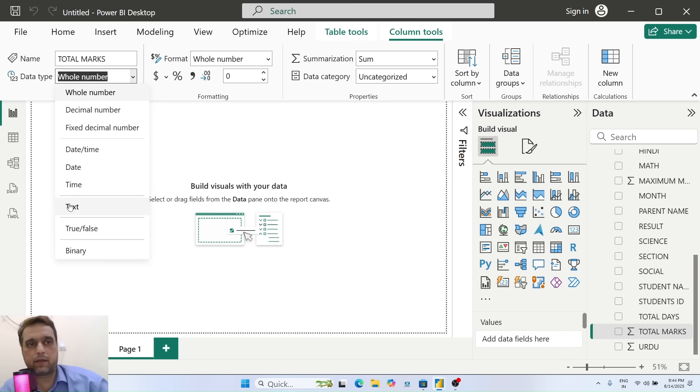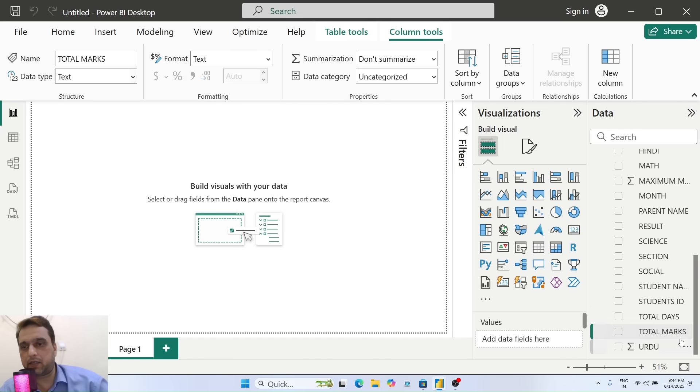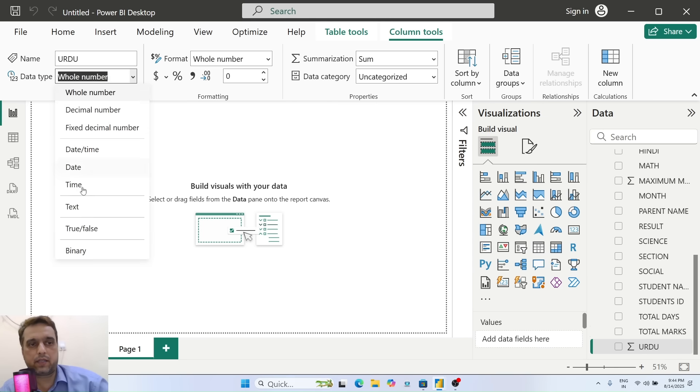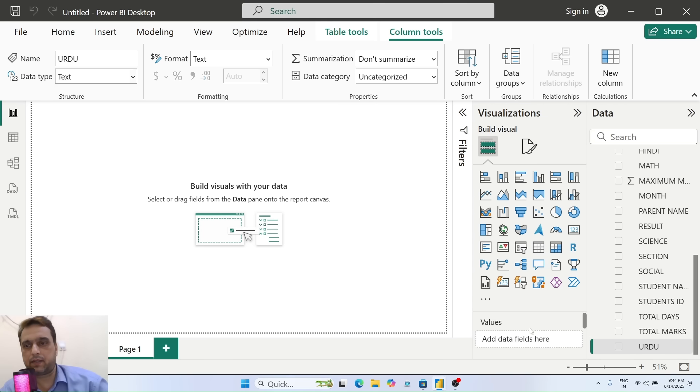I am changing all the data types here. Though it's a lengthy step, we have to do this. The data type is okay now.